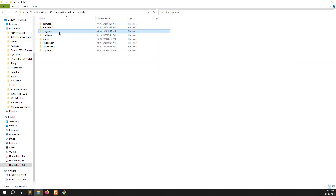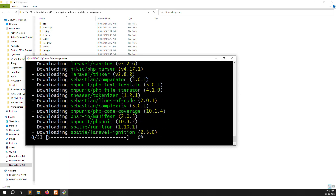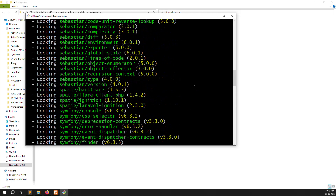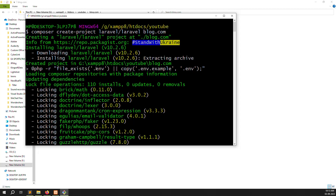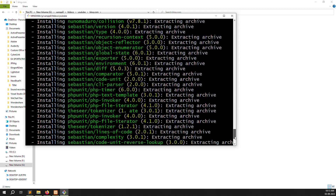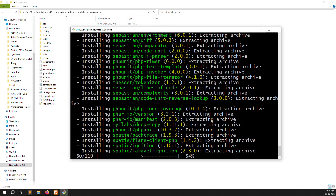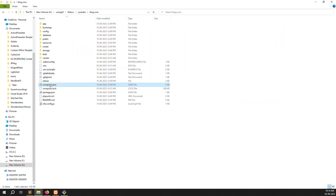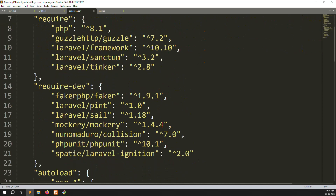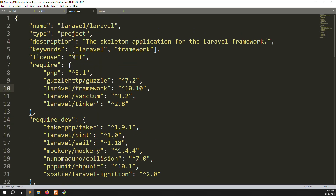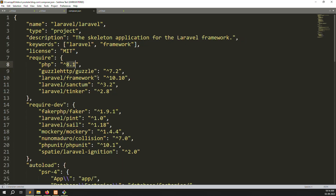You can see a new folder called blog.com being created. Going inside, the project installation is starting — you can see it adding default files and commands automatically. It also copies the .env file automatically. You can open composer.json to check which version is being used. The Laravel framework version is 10.10 and PHP version is 8.1. If you downloaded the latest XAMPP server it will work 100%. If you downloaded PHP 7.4 it will not work — Laravel 10 always requires PHP 8.1.